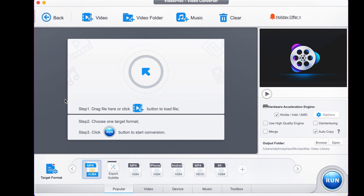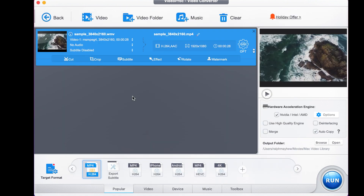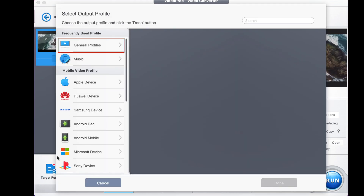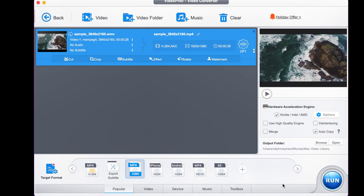First of all, head to Video, then drag your WMV file in. Once that's dragged in, click Target Format. Head at the top to General Profiles. There you click MP4. We go to HQ, which just means high quality, and press done.